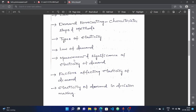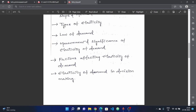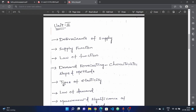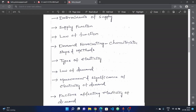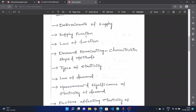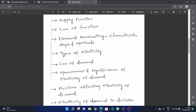Measurement and Significance of Elasticity of Demand, factors affecting elasticity of demand, and Elasticity of Demand in Decision Making — two answers are very important. The key topics are Determinants of Supply and Demand Forecasting. This is very important.